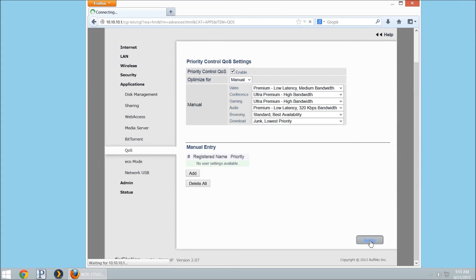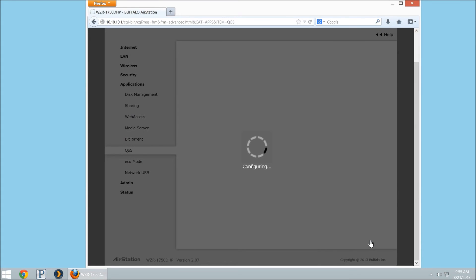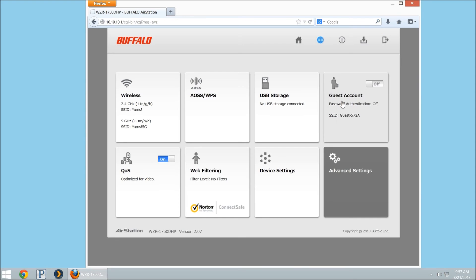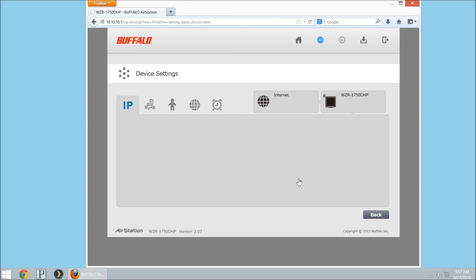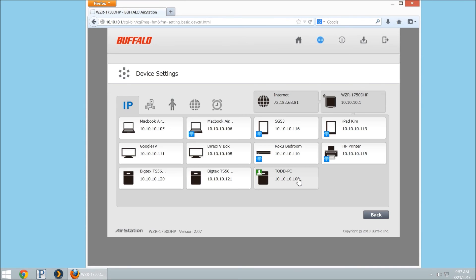So this is now going to prioritize my settings custom based on what I have. One of the things that you can do is you can go into your devices area and take a look to find out what is actually using the bandwidth.